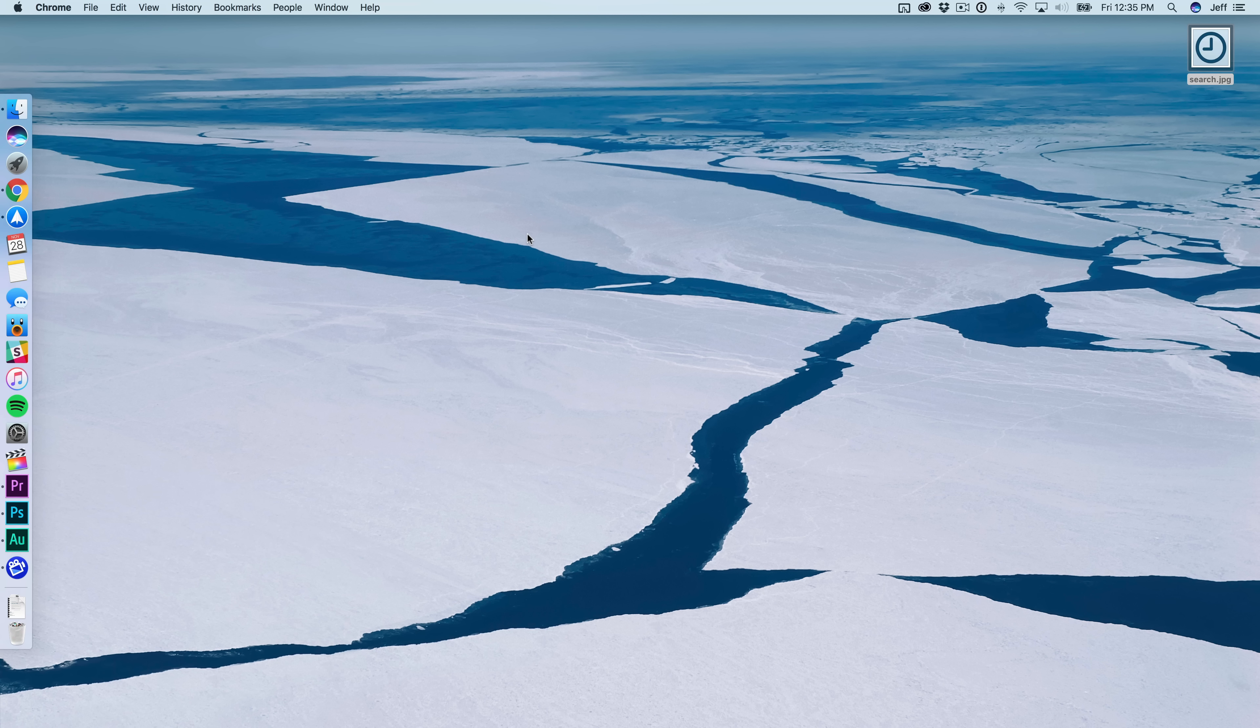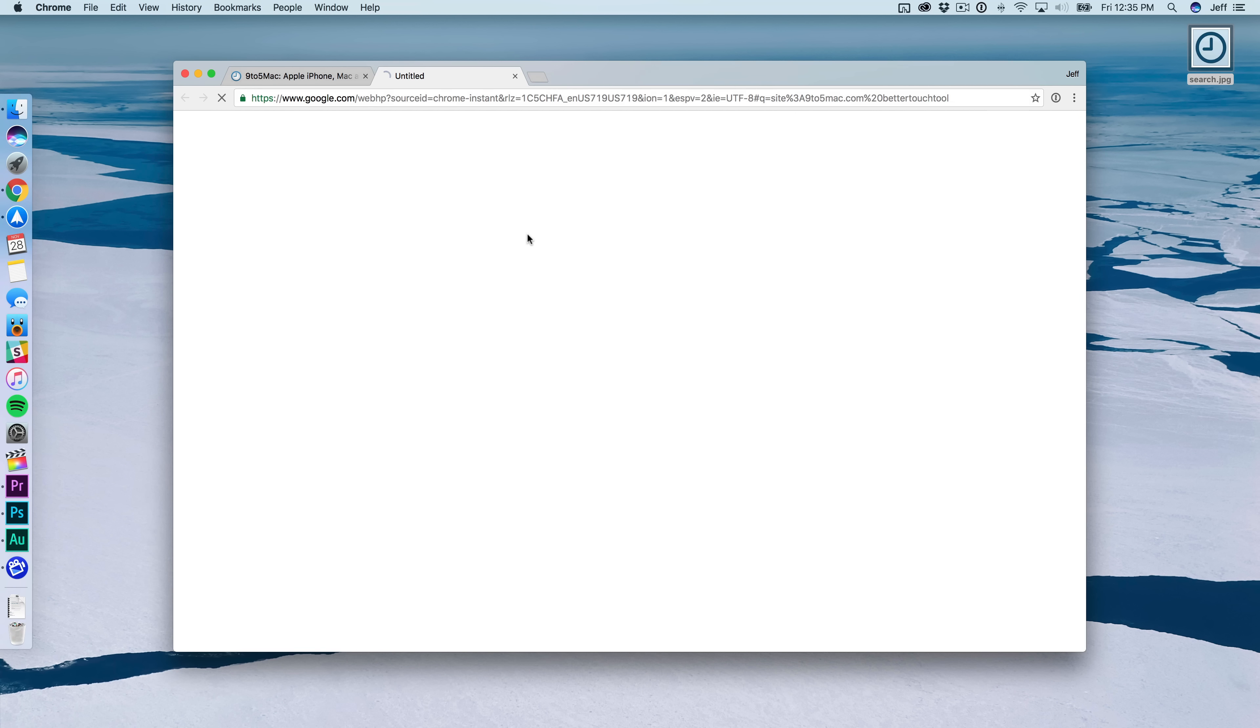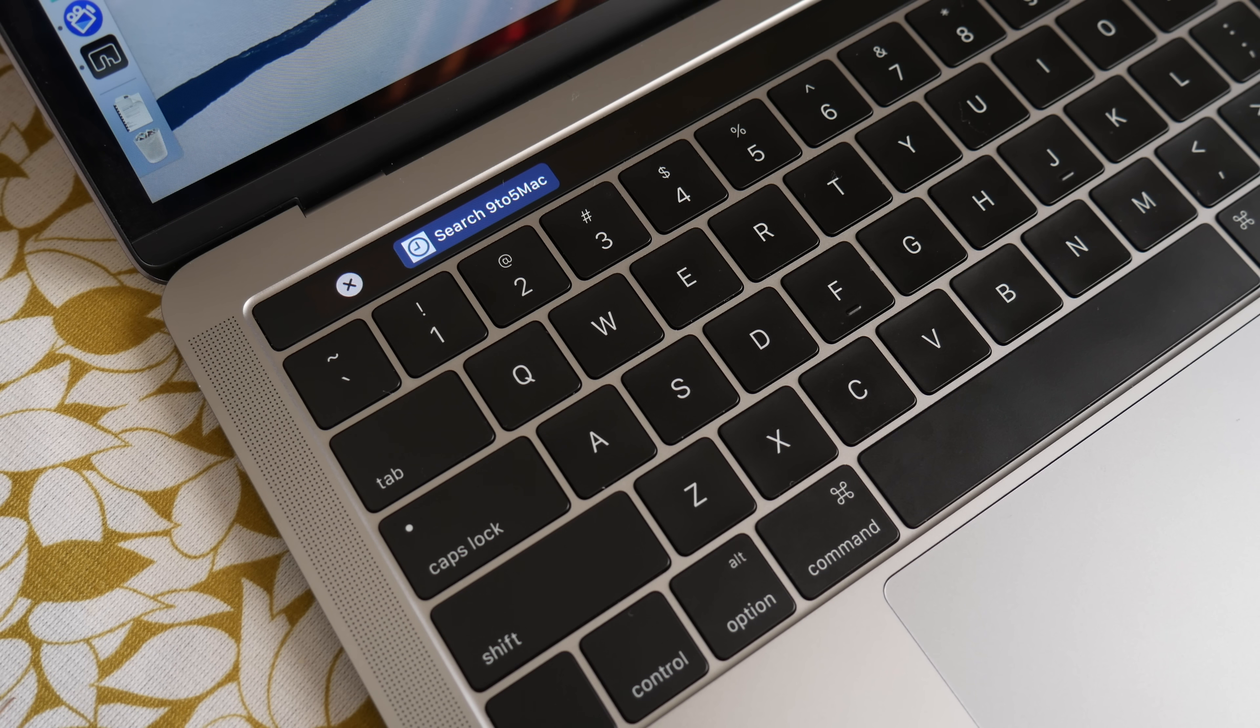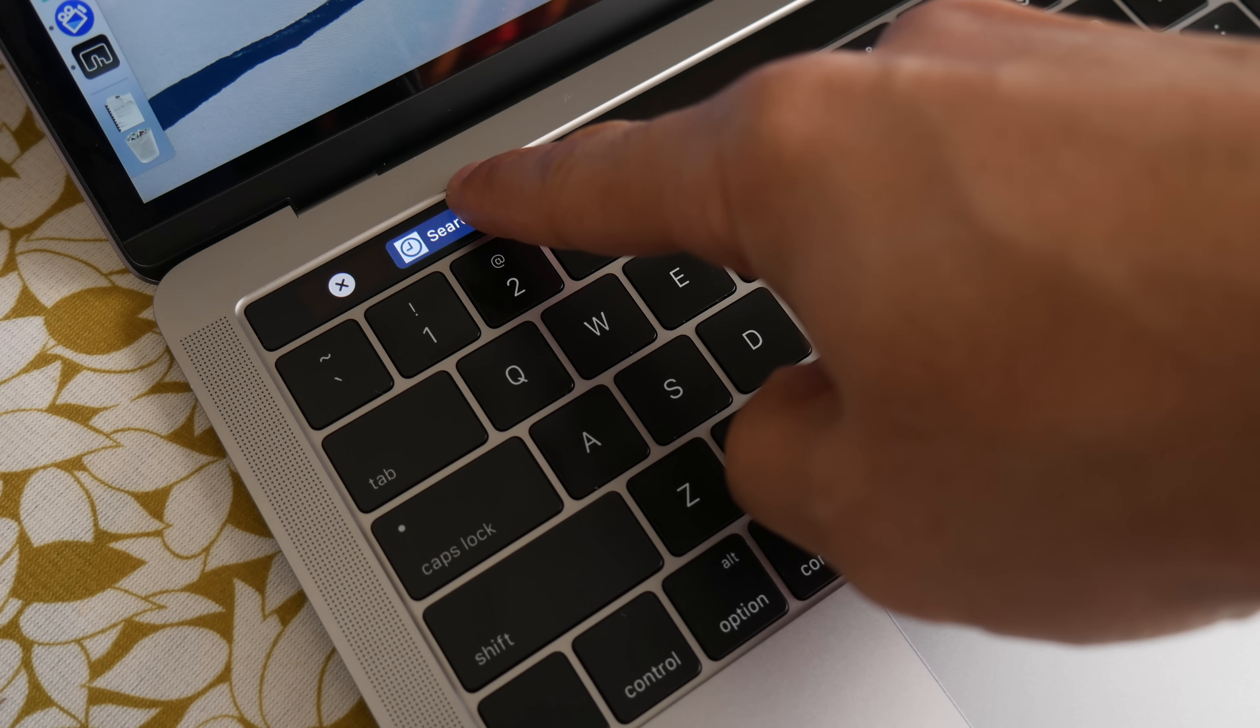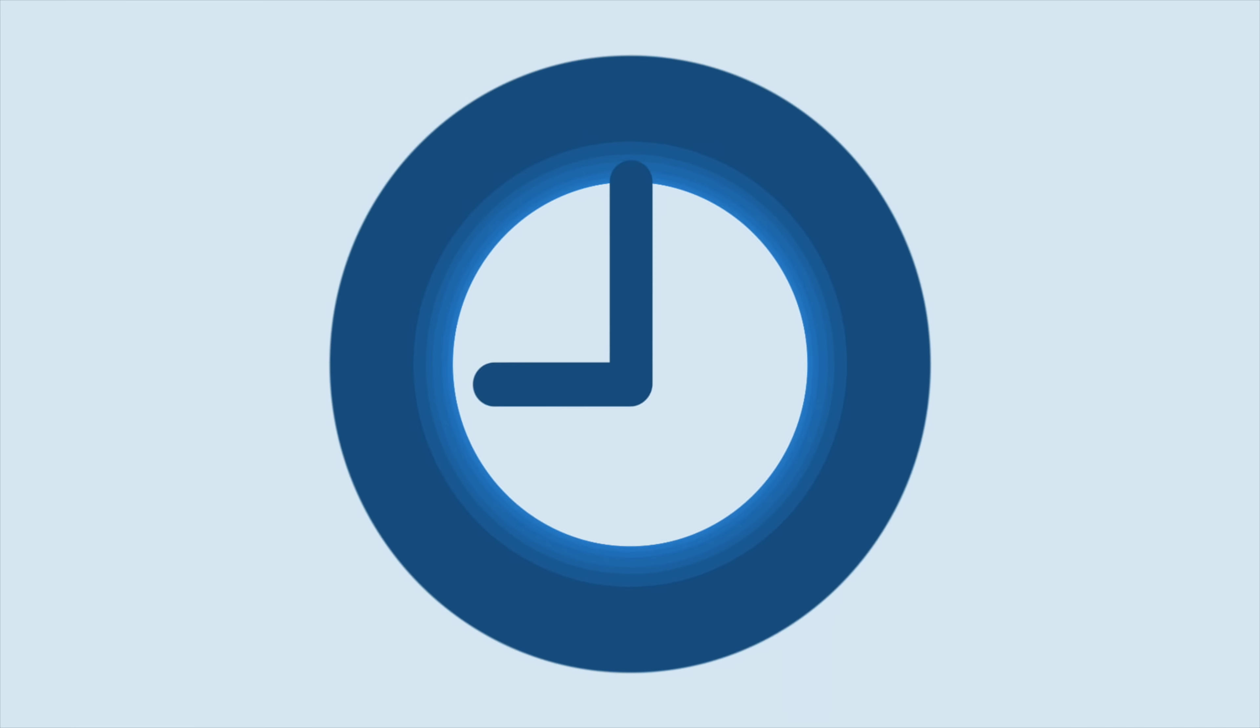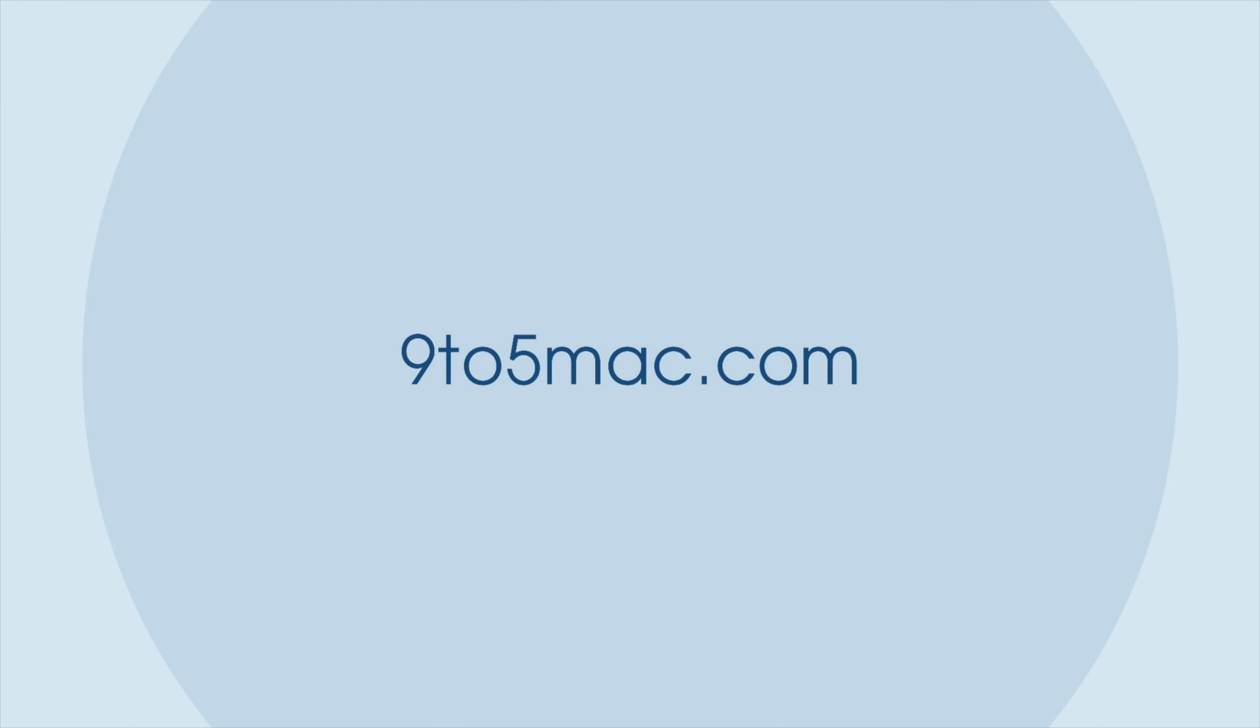But that's just the tip of the iceberg, ladies and gentlemen. BetterTouchTool, as you probably already know, is insanely deep. And this is just a brief showcase. So let me know what you guys think down below in the comments. This is Jeff with nine to five Mac.